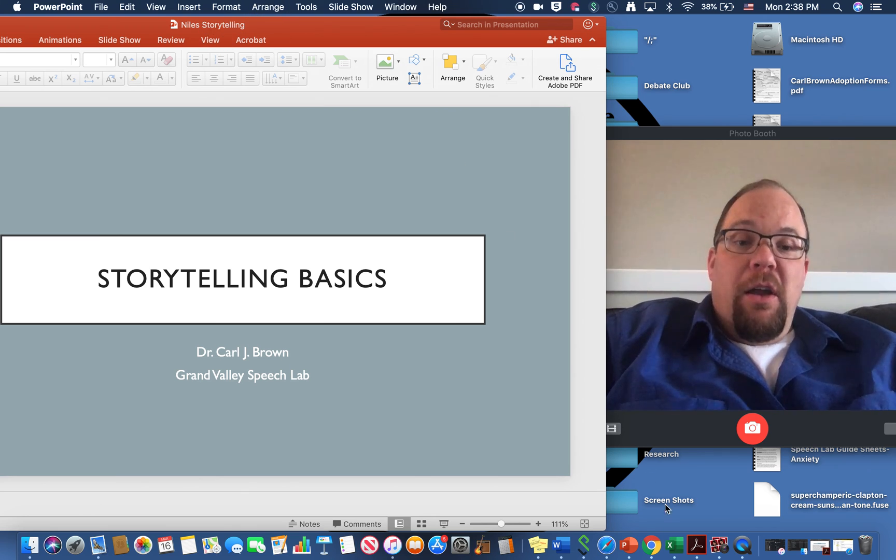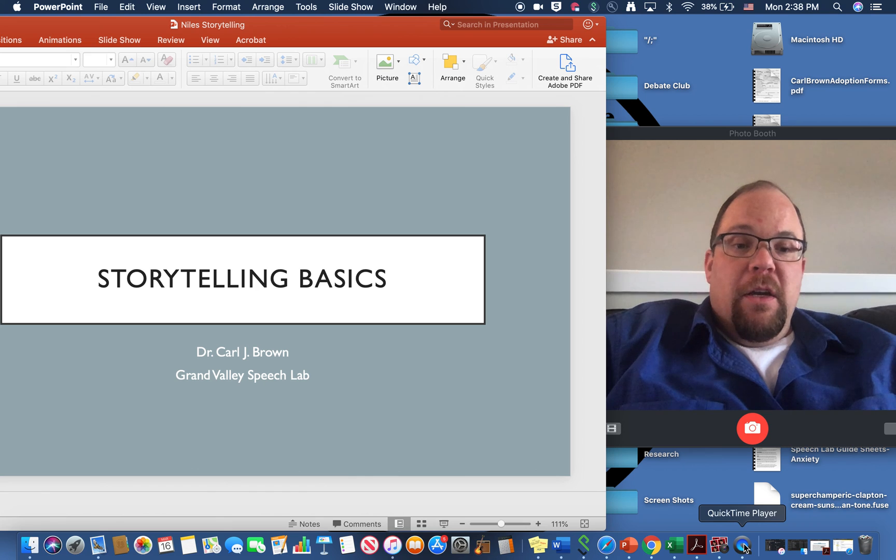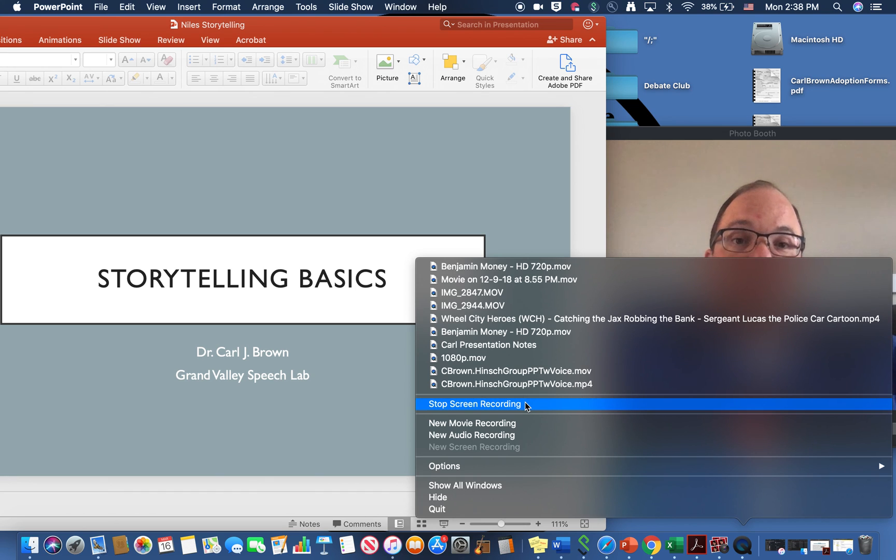When you're done, as I am now, two fingers on the QuickTime player at the bottom and you will see stop screen recording. So I'm gonna do that. I'll see you later.